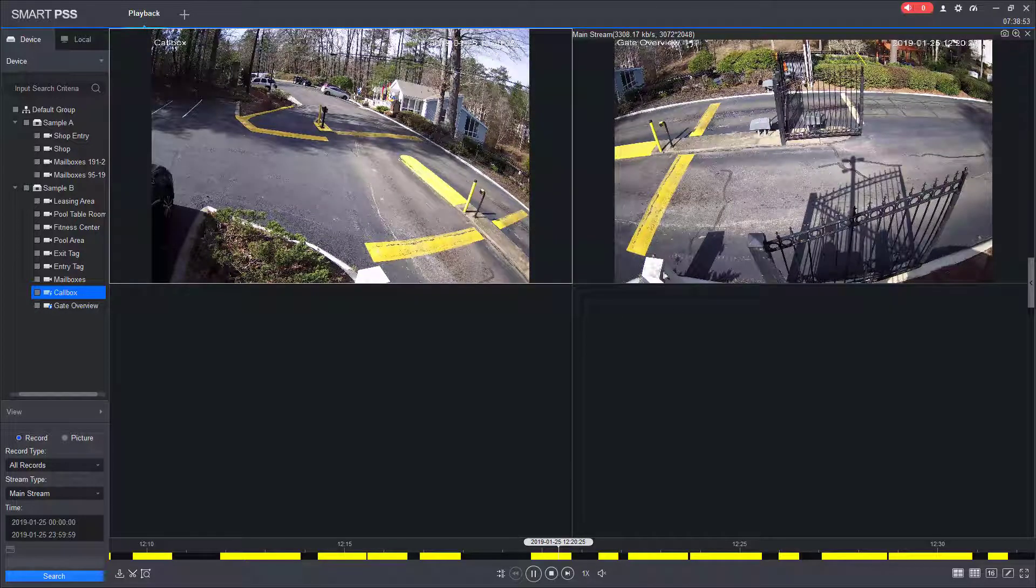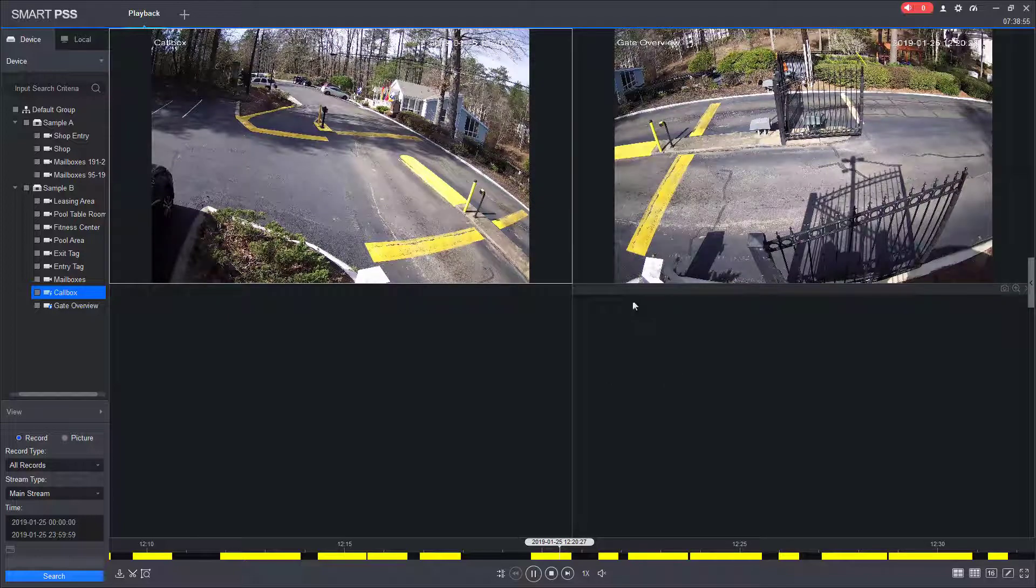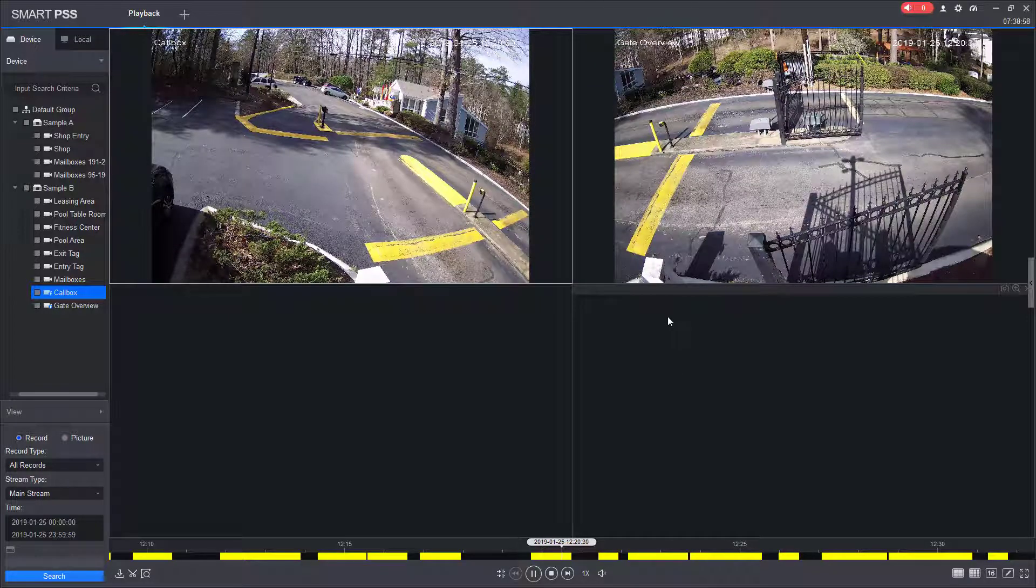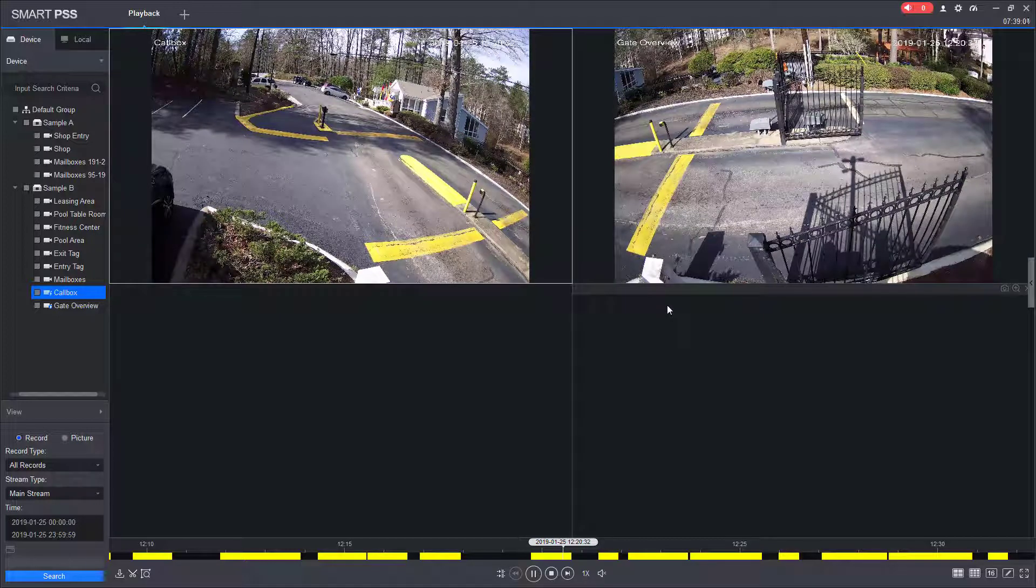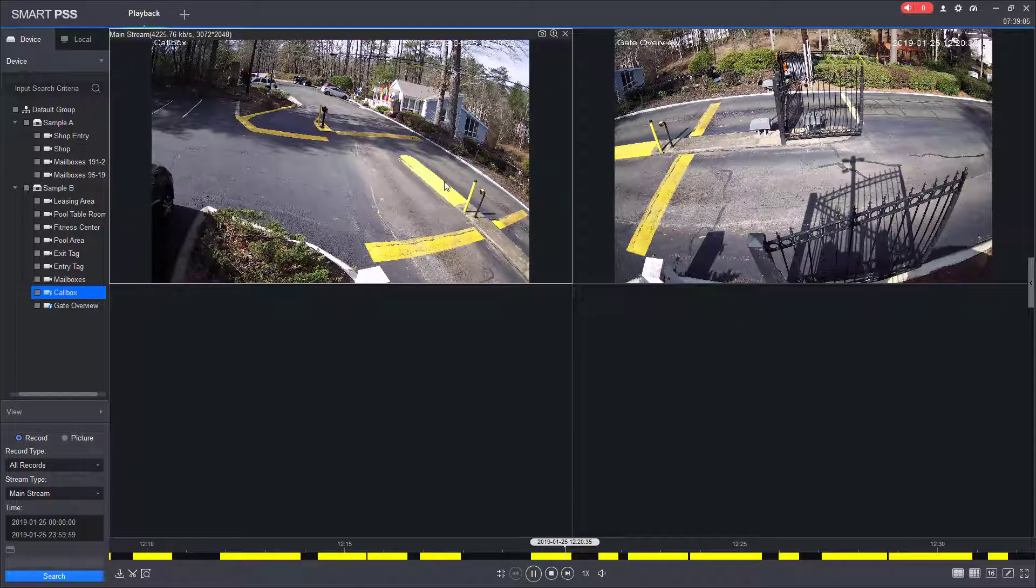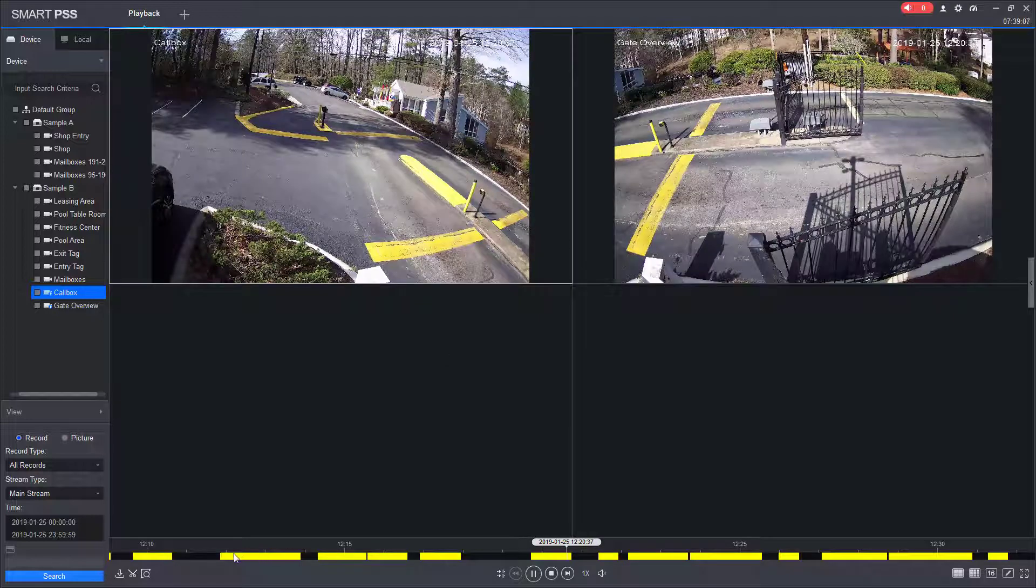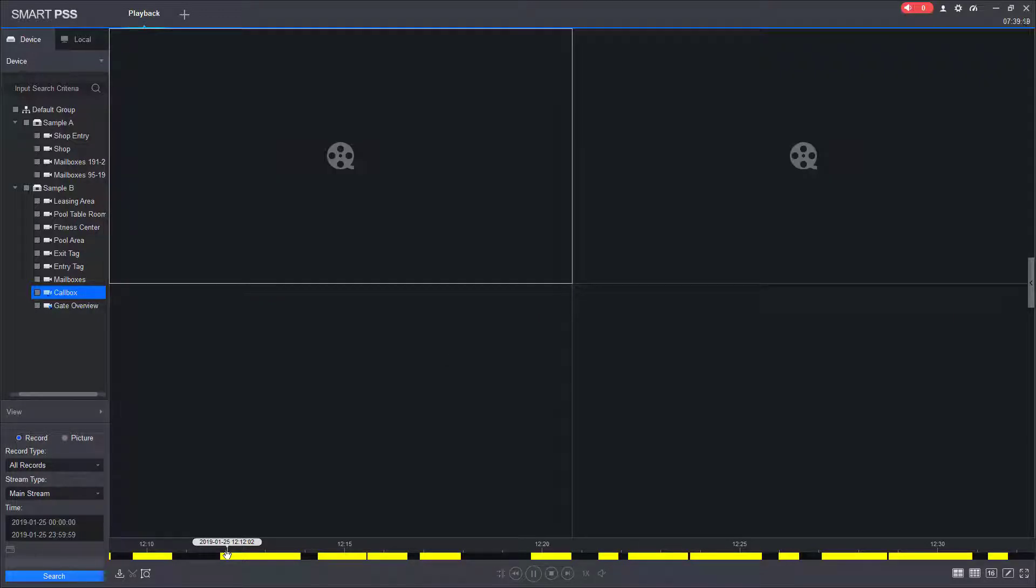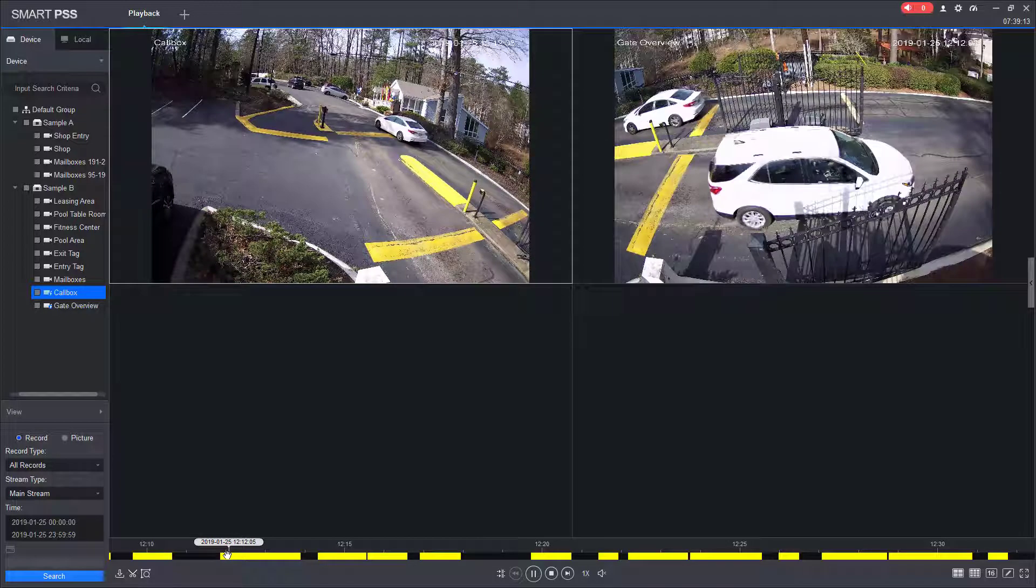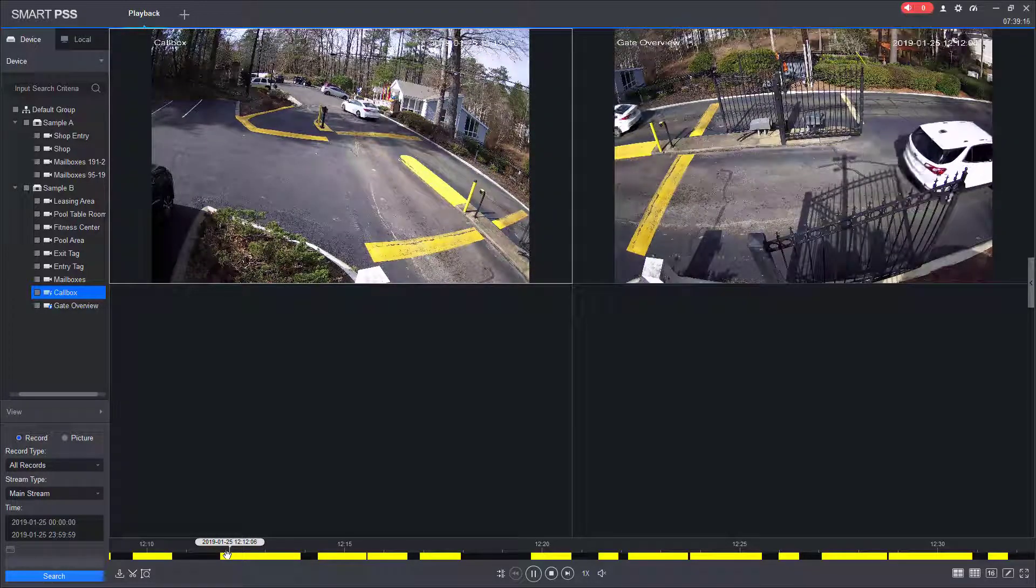If you have multiple cameras in your camera view, you can have two, three, four, even up to eight if your computer can handle the processing of that. Everything will sync to the first camera. So even if I click a different portion of the timeline, the cameras will sync to that.